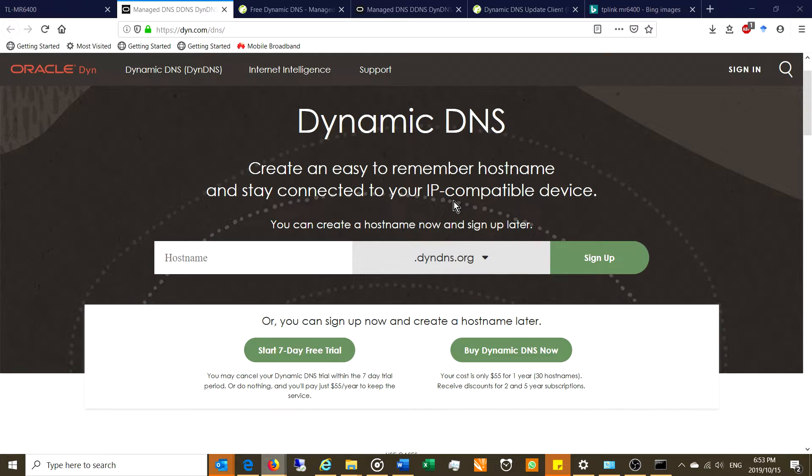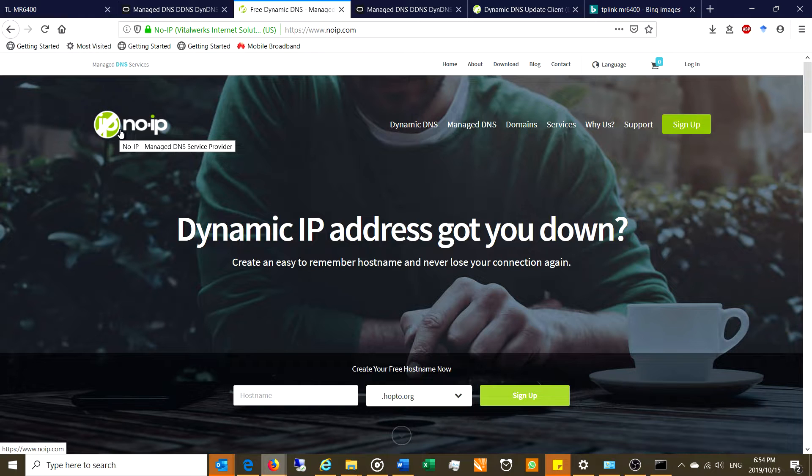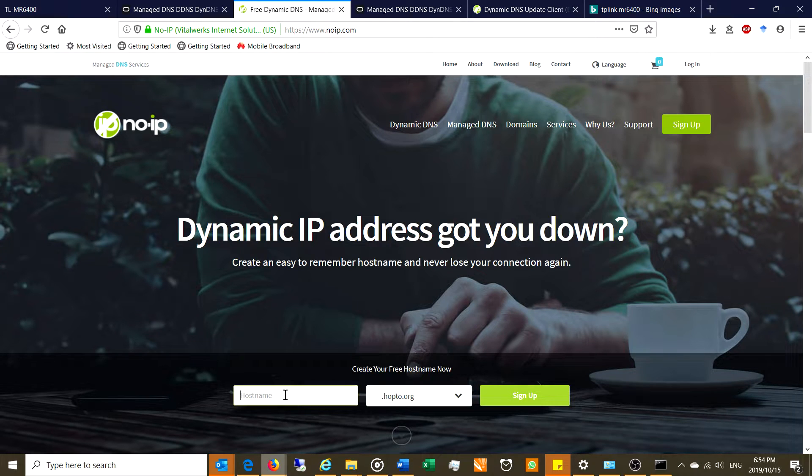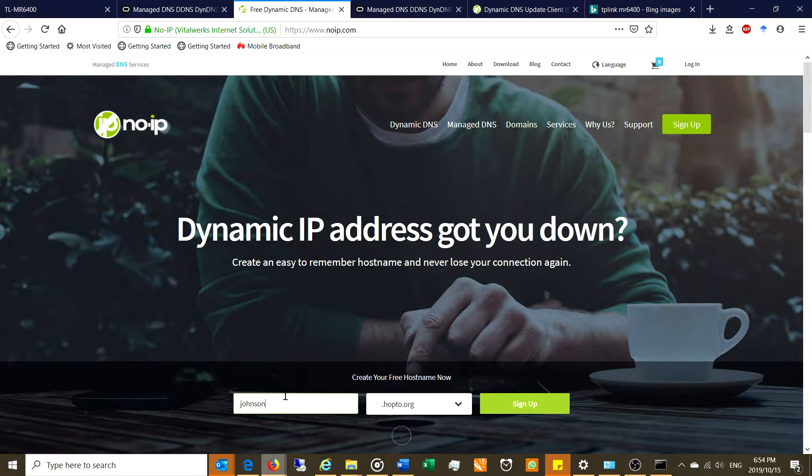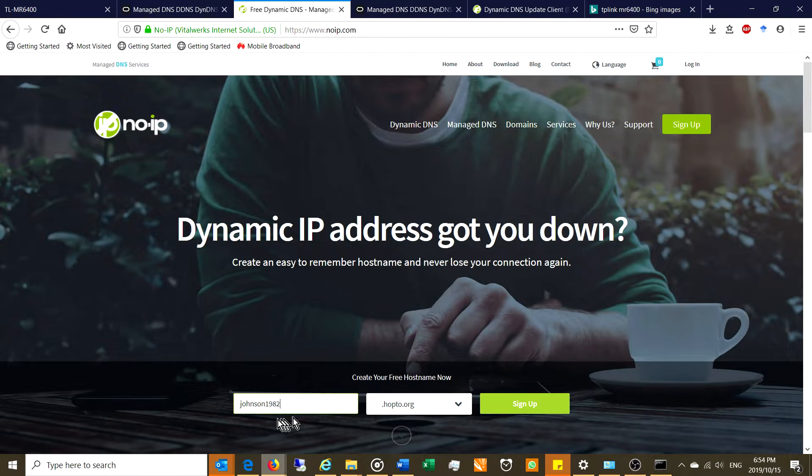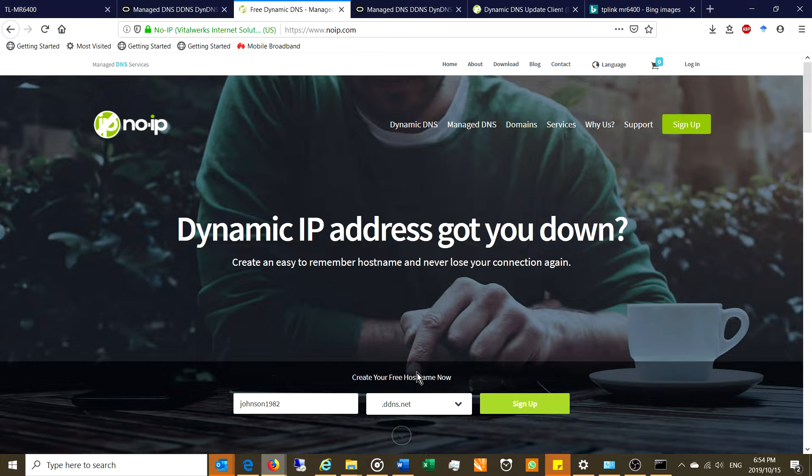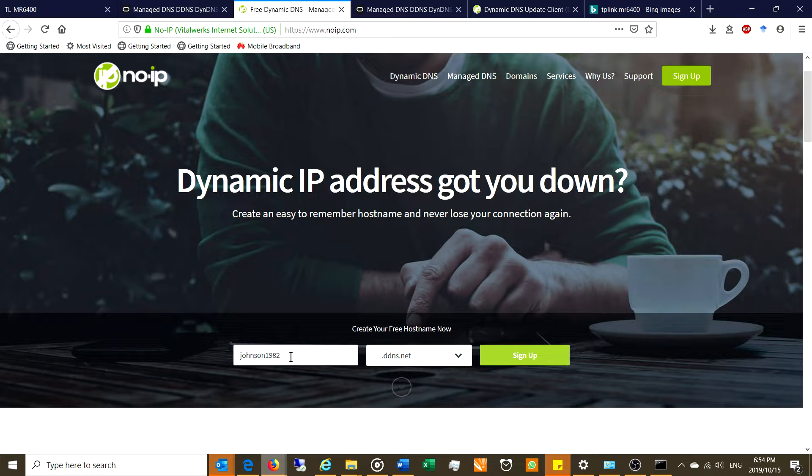So the dynamic DNS, what it does is that kind of acts as a placeholder for you. So what happens is you can go and register at noip.com and you can get a name and it will be whatever you want to, whatever you want to try and register. So let's call it johnson1982 and there it's at, let's do the noip.com, the ddns.net. Can you see that this is available?